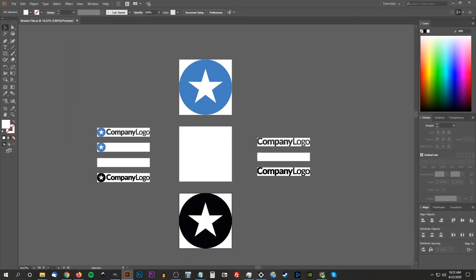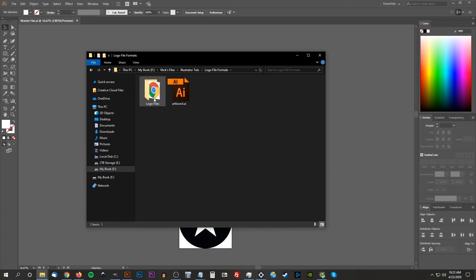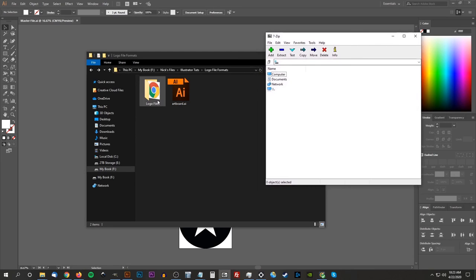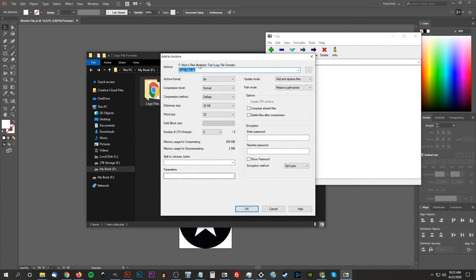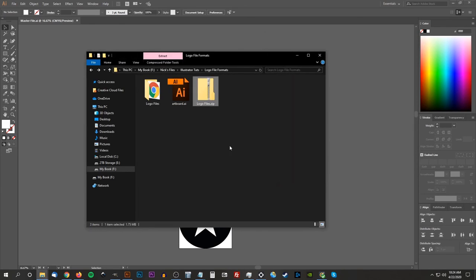Now we'll go back to our logo files folder — this is the folder we're going to send to our client — but we need to turn it into a zip folder first. I like to use 7-Zip for that. Click and drag the folder into 7-Zip, choose archive format as .zip, click OK, and it will create a zipped folder right in place. Now you have a zip folder that you can send to your client with all of the completed logo files. That should do it for this tutorial — that is how you can go about creating logo files for your clients using Adobe Illustrator. If you have any questions, let me know, and thanks for watching.